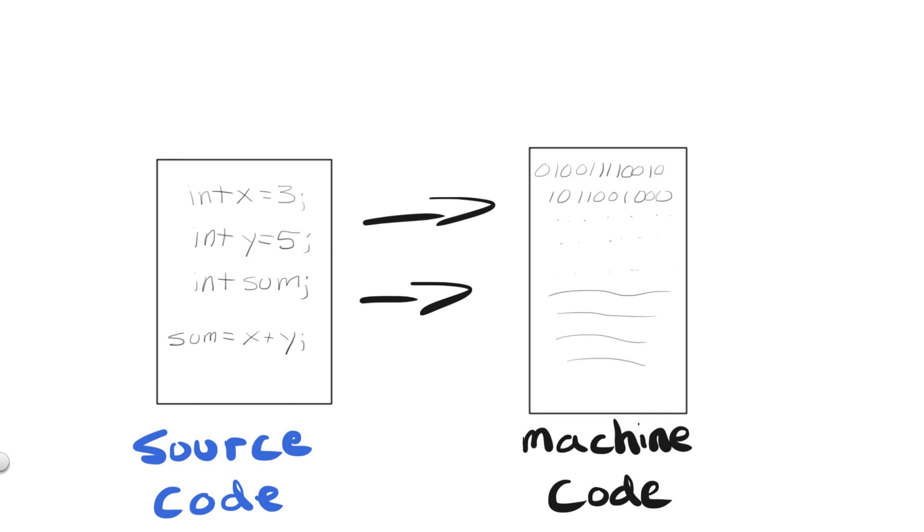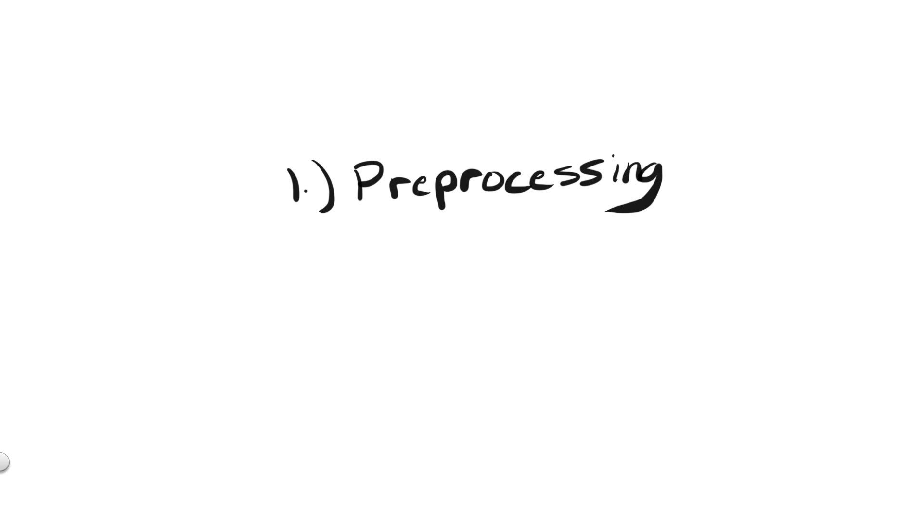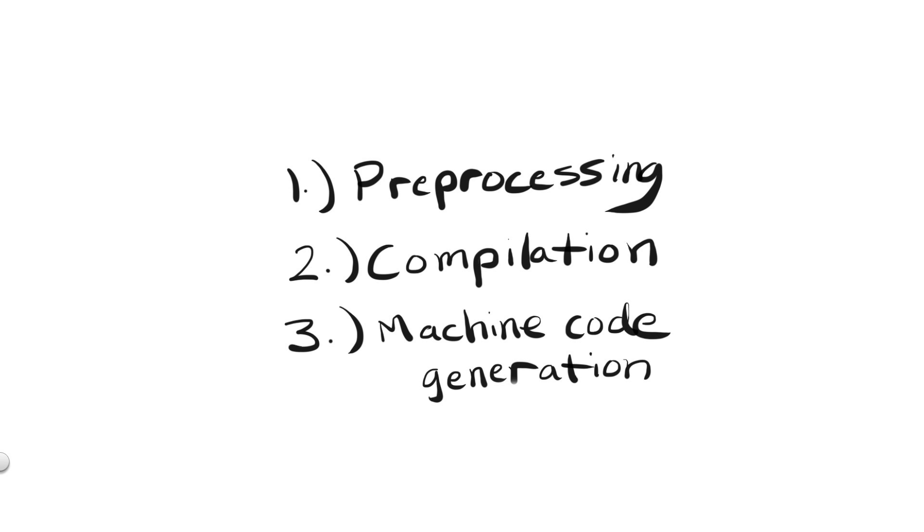This is where the compilation or translation process comes into play. You can think of the translation process consisting of four different steps: the preprocessing stage, the compilation stage, the machine code generation stage, and the linking stage.